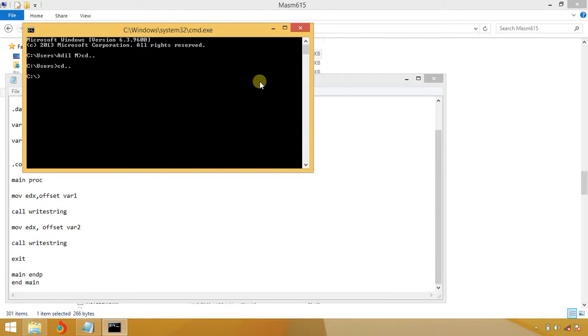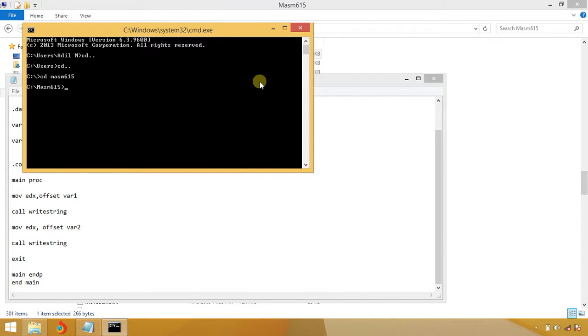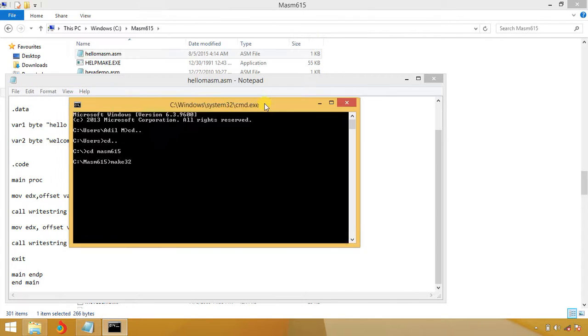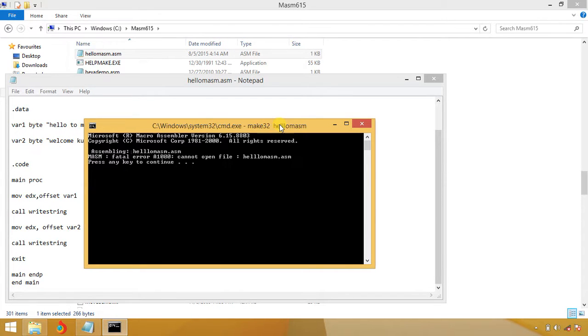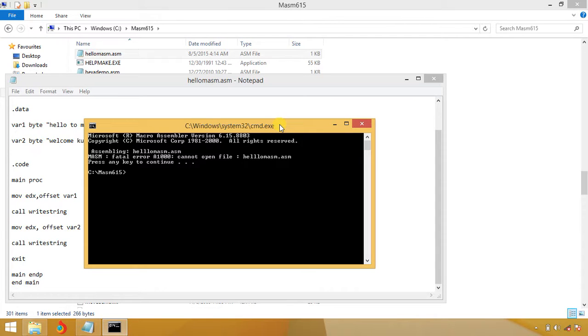Write cd masm615 and hit enter. After that you have to write cd masm615 and make32 is a command which is used to compile your program. HelloMASM and hit enter. Error, cannot open HelloMASM.